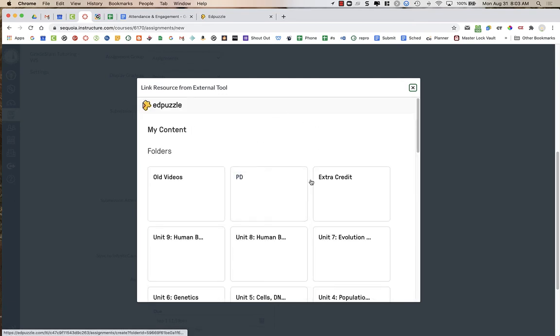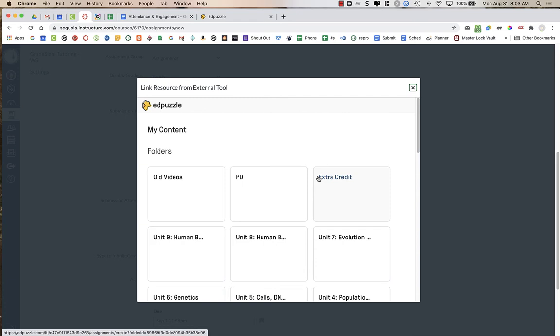Now, I have already logged in before using Canvas and this Pro Trial, so it didn't ask me to sign in to Edpuzzle. So mine automatically shows you my content and my folders. If this is your first time using Edpuzzle, I recommend going to Edpuzzle itself first, creating your video there, and then when you're ready, come and add the external tool into your assignment and it will probably prompt you to sign into your Edpuzzle account. Once you sign into your Edpuzzle account, you will see any content that you have created.